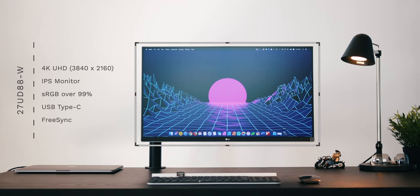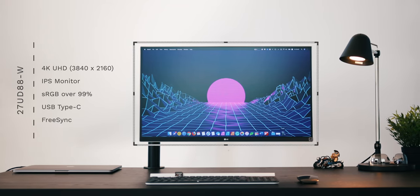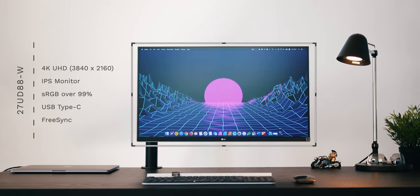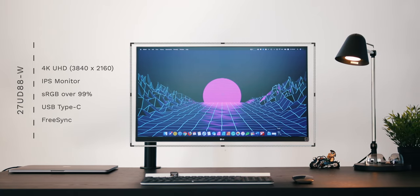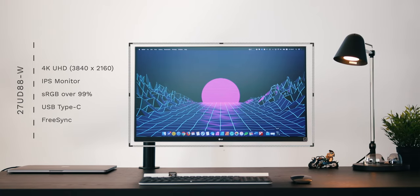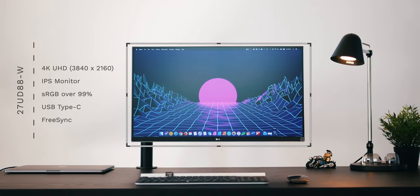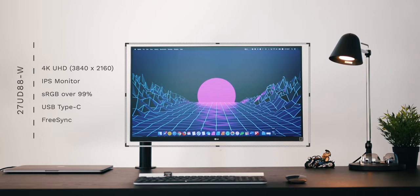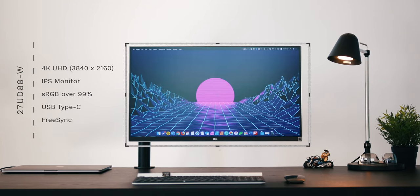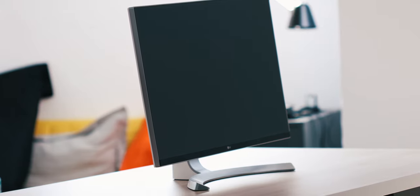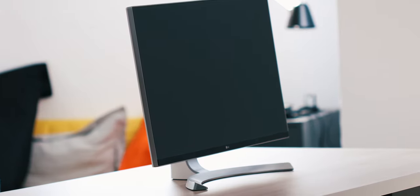So the LG 27UD88-W is a 27-inch 4K UHD IPS monitor with a resolution of 3840x2160. As you can see, this is not a wide or ultra-wide panel. This LG monitor comes in a standard 16x9 aspect ratio wrapped in a very stylish and thin frame.